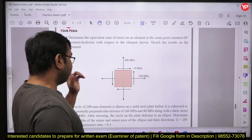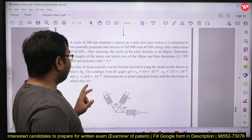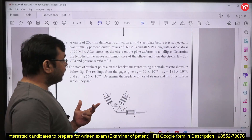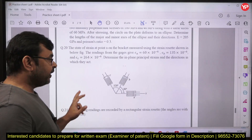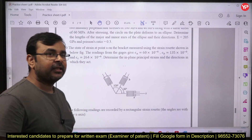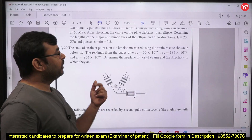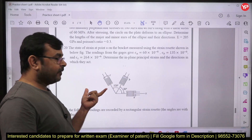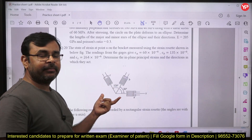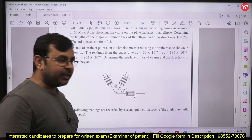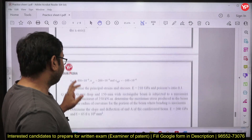Combined stresses are very important, so several questions are provided on this topic. There are also two questions from strain rosettes, where you need to determine principal strains and maximum shear strain using the strain rosette readings.